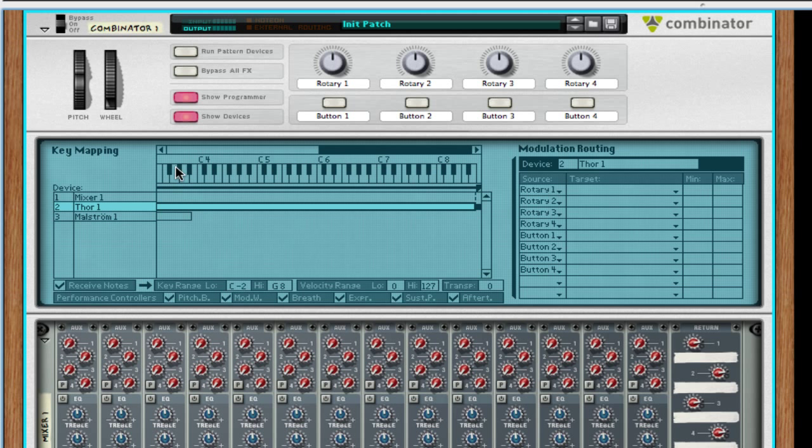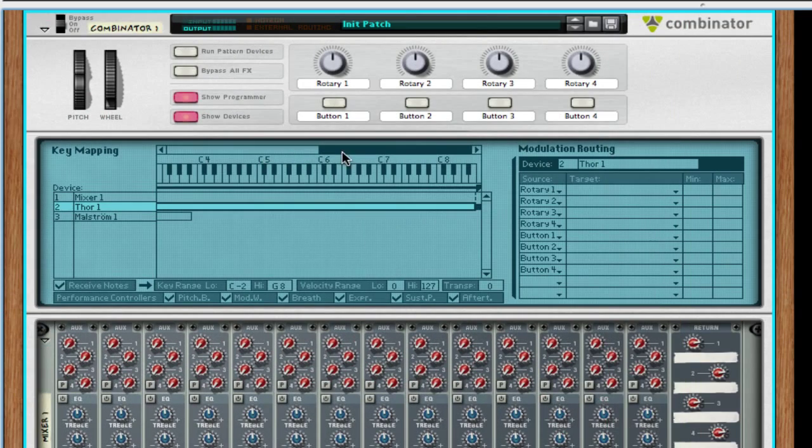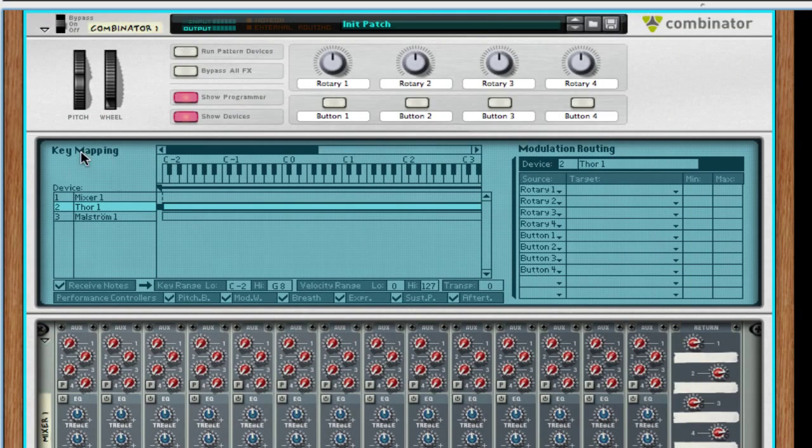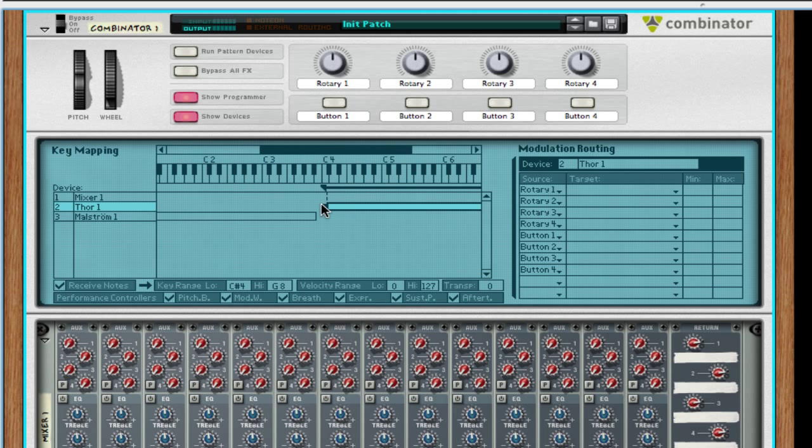Come to the Thor and you scroll all the way to the left. And hit the black square and put it right where this note ends. So now it's only playing the Maelstrom. If I go up one step, it hits the Thor. So now my bottom notes are here, my Thor is up here.